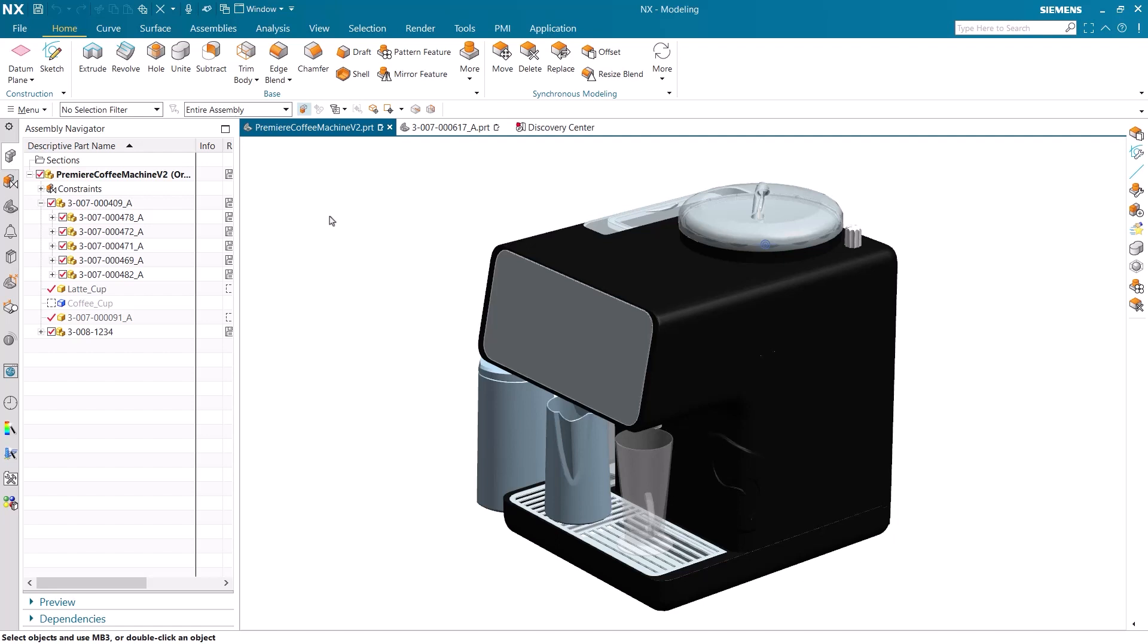The NX MBD rules provide rapid definition and authoring of product manufacturing information, or PMI, with an emphasis on capturing knowledge and company-specific business logic.